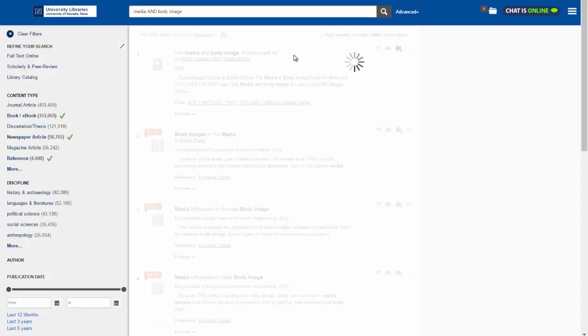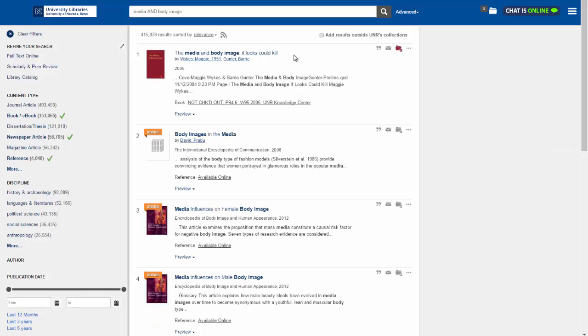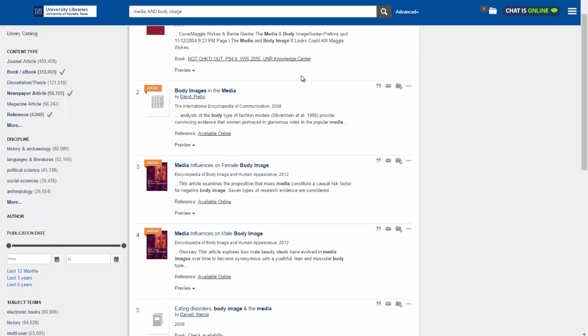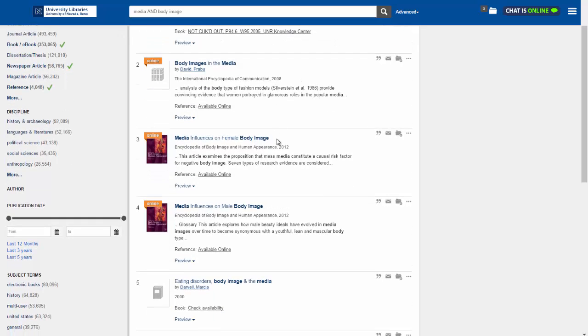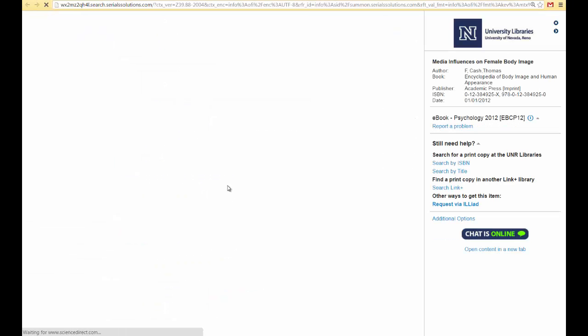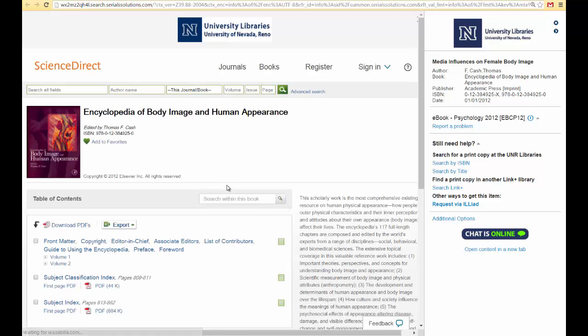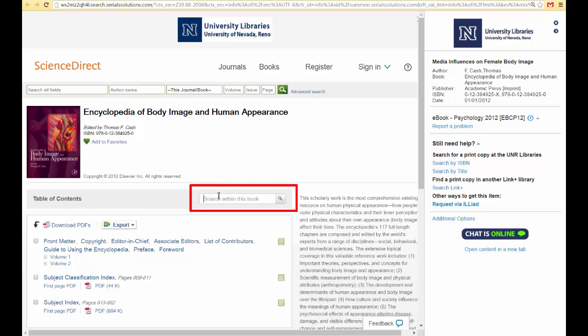And these are our new results. So I like result number 3. It's relevant to my topic and it's fairly recent. It was published in 2012. It's available online, so I can read it right now. I'm going to select available online and it takes me to the online encyclopedia where I can further search within the text.